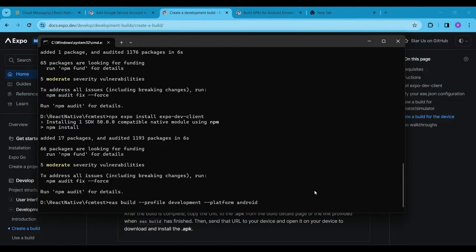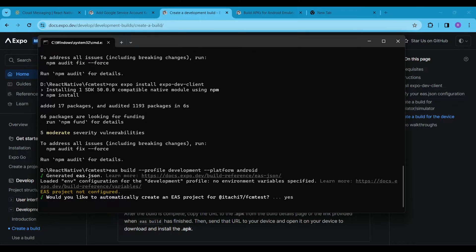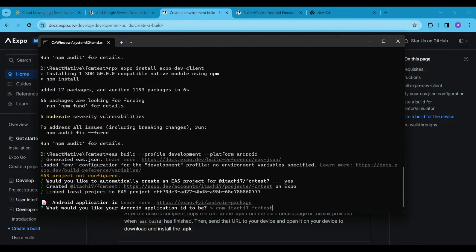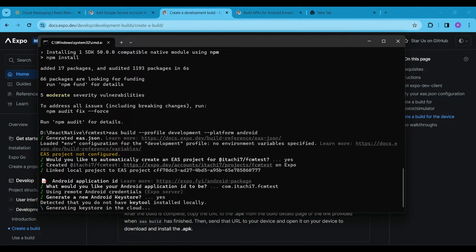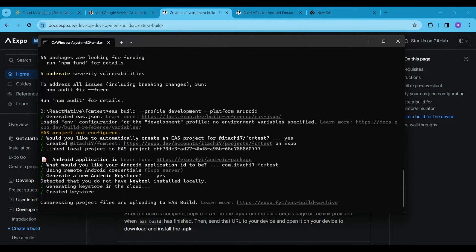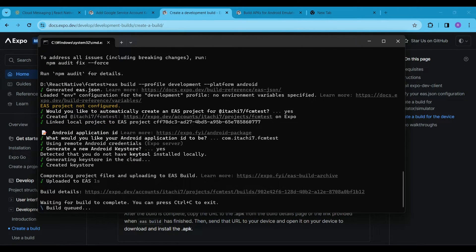Just press Y and hit Enter to leave the default settings as they are, and continue to create the build. If Expo asks you to log into your account, login using the same credentials as your account. If you don't have an account, visit expo.dev to create one first, then login here. You will have to wait around 5 to 10 minutes for the build creation to finish.